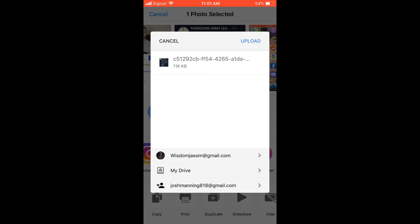And you're going to tap on Upload in the top right-hand corner right here. And you can see it's sharing. So now the photo has automatically been uploaded to your Google Drive and also the person's that you want to share it with Google Drive.